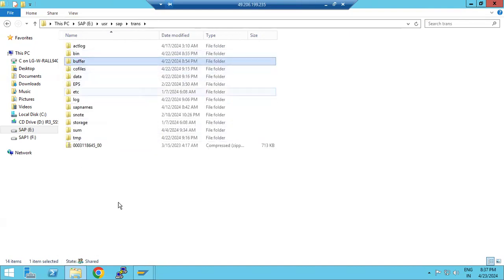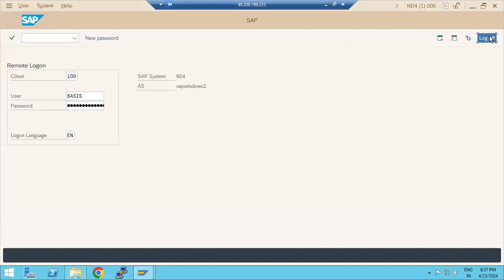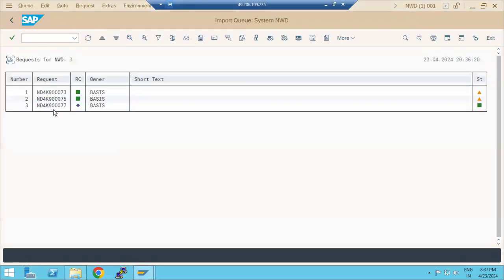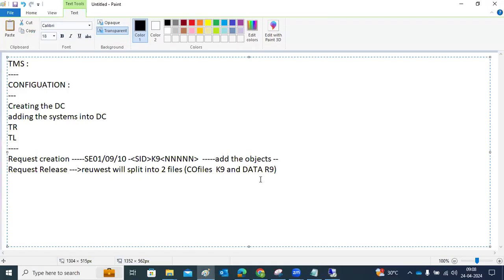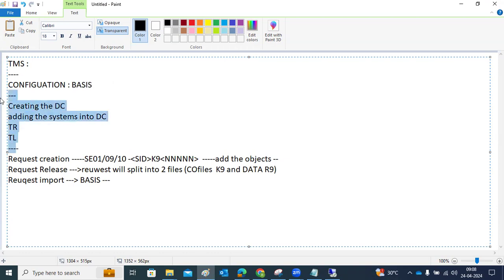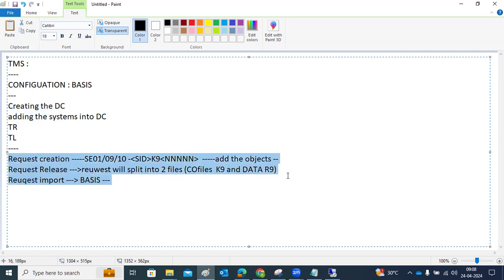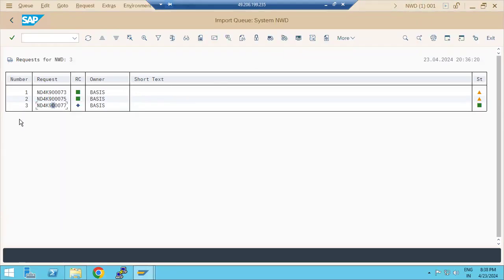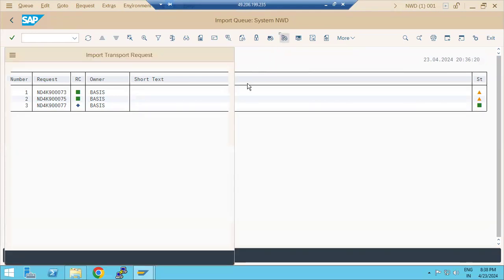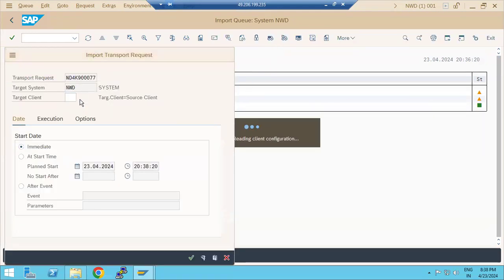In the trans directory you can see: bin, buffer, cofiles, and data files. When you import a transport request, select it and click Import. Request import is purely a Basis team responsibility. Configuration and request creation/release are not our scope, but request import is. Select the respective system, select the transport request, and click the Import button.